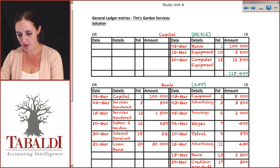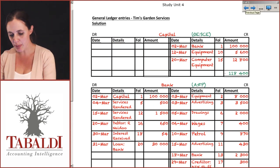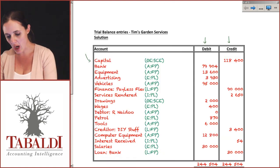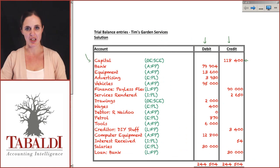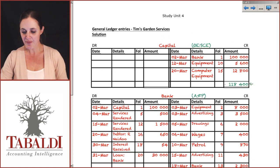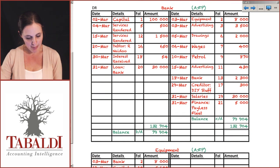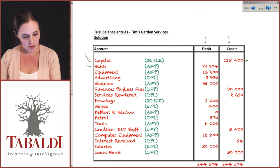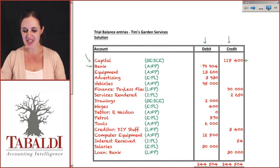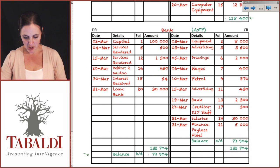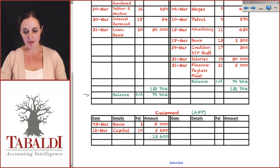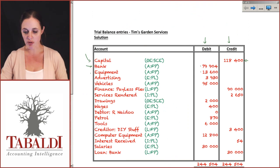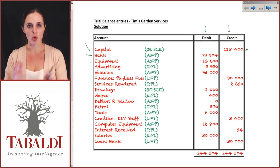Going back to our general ledger solution: we started with the capital account, which had a credit balance of 118,400 rand, so capital shows a credit balance of 118,400. The bank has a debit balance of 79,904, which we enter as a debit balance of 79,904. Equipment has a debit balance of 13,600, and there we go — 13,600 for equipment.